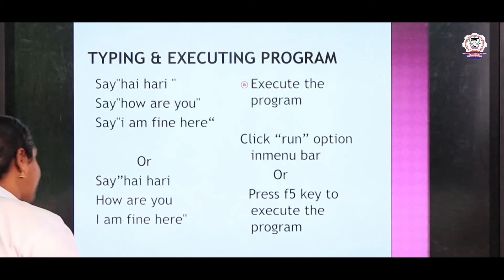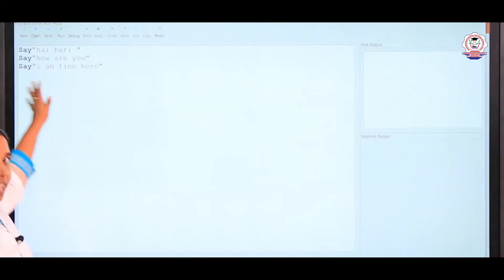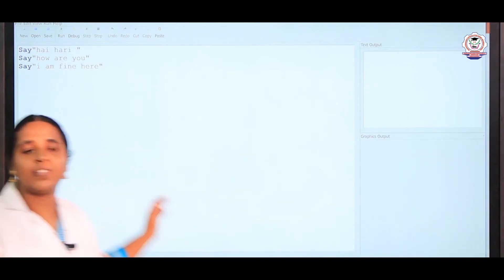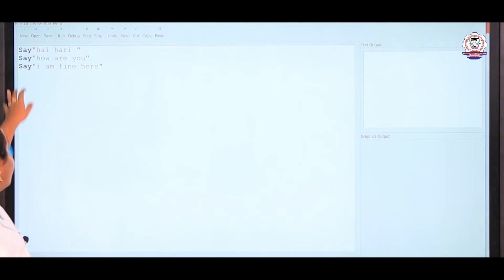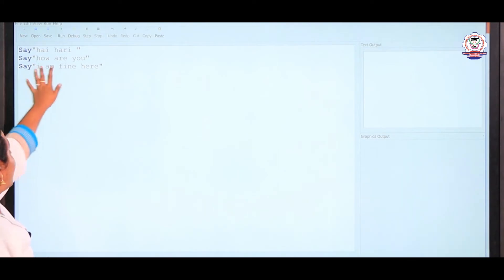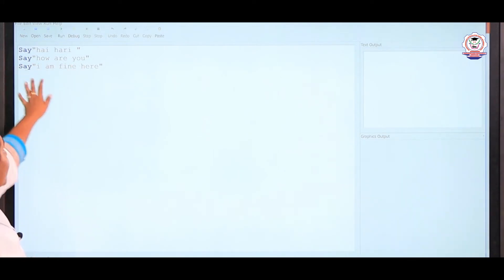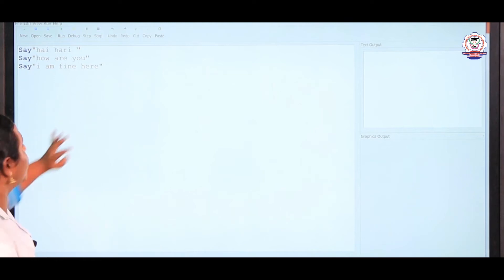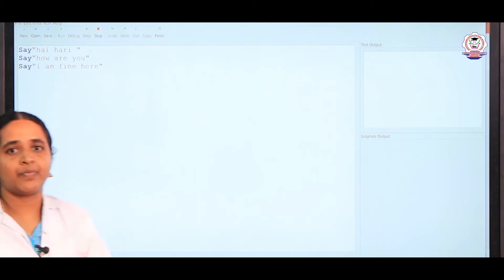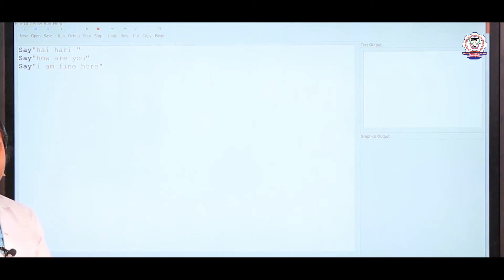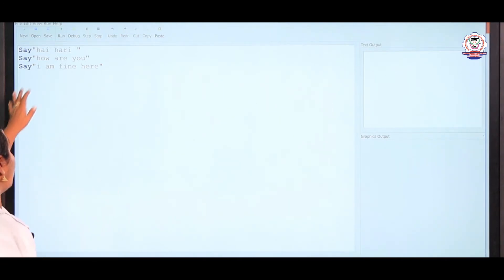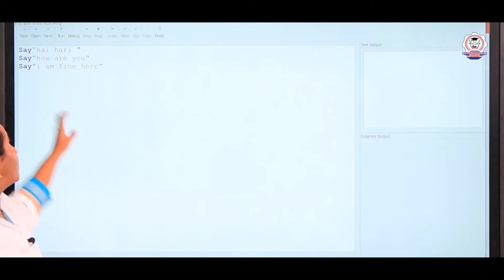Now we can see an example program. Using SAY, you have to write the text in between double quotes and it will read the program. I am writing: say "Hi Hari", then say "How are you?", then say "I am fine here". I am going to run it by clicking run. The computer reads: Hi Hari, how are you? I am fine here. This is the output of the program.